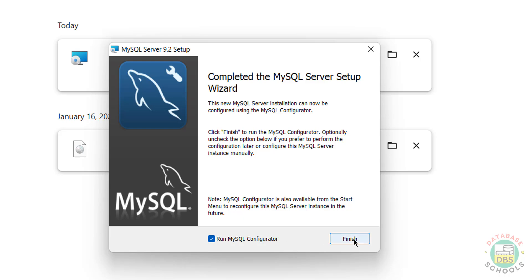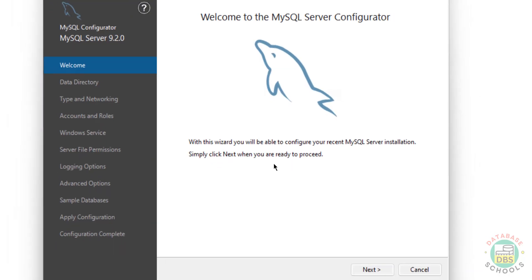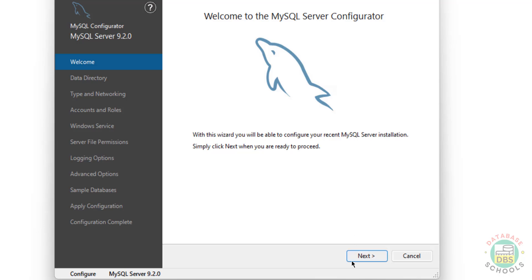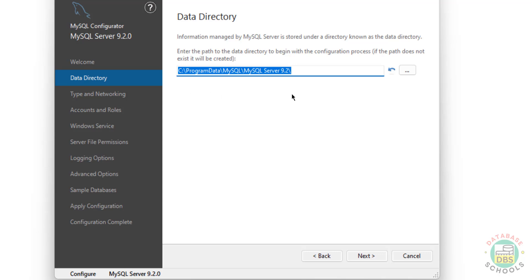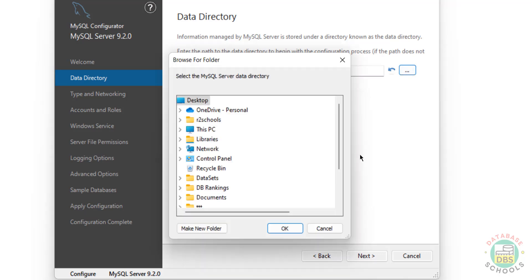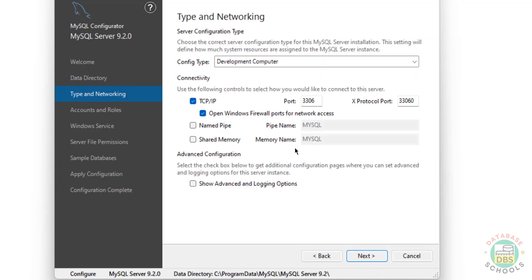Keep the checkbox and click on Finish. Wait a moment, then click on Next. This is the data directory, but if you want a different directory, click on Browse and set the path. I am okay with this one, so click on Next.